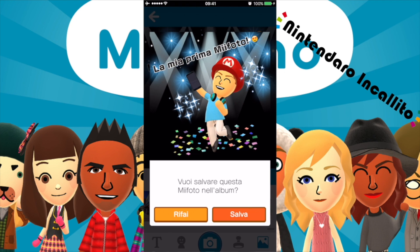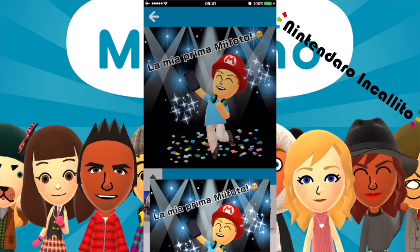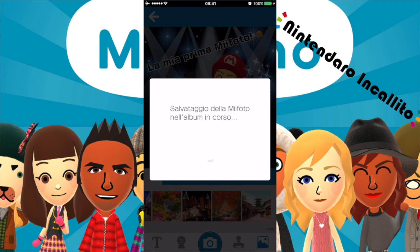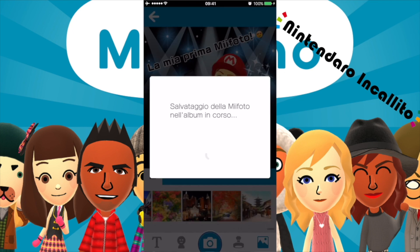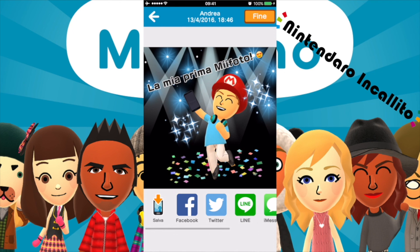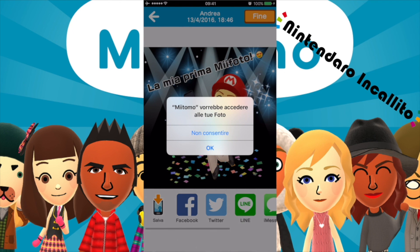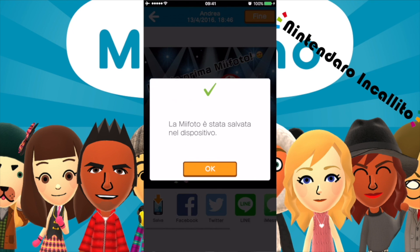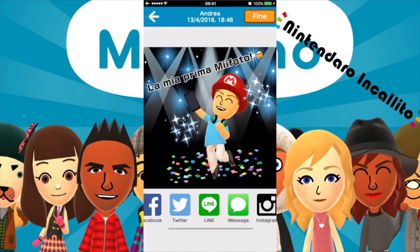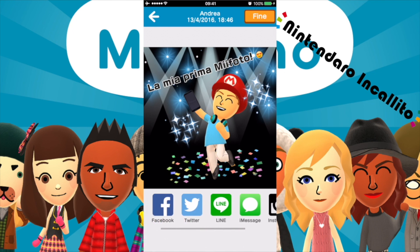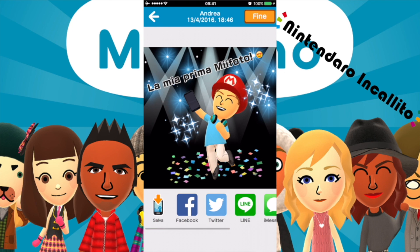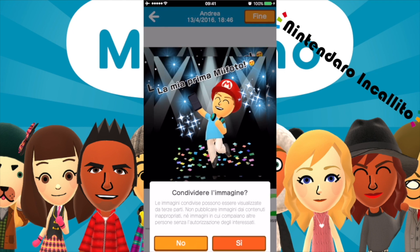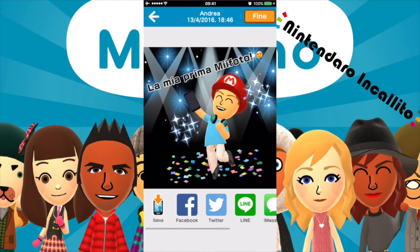Scattiamo la foto. Vuoi salvare questa Mi Foto nell'album? Salva. La possiamo salvare nello smartphone, cosa che farò. Mi Foto è stata salvata. Poi vediamo Instagram, email, iMessage, Line, Twitter e Facebook. La pubblichiamo su Facebook, così poi la condivido anche con voi nella pagina Facebook.